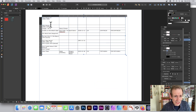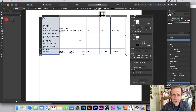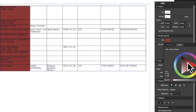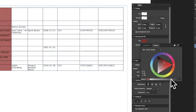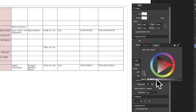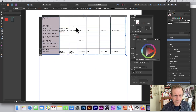You can recolor columns by selecting a column, going to the Table panel — found in View > Studio > Table — and using the Fill option. I'll set it to red, but that's too dark. You can change the text color or reduce the opacity so the text remains readable.